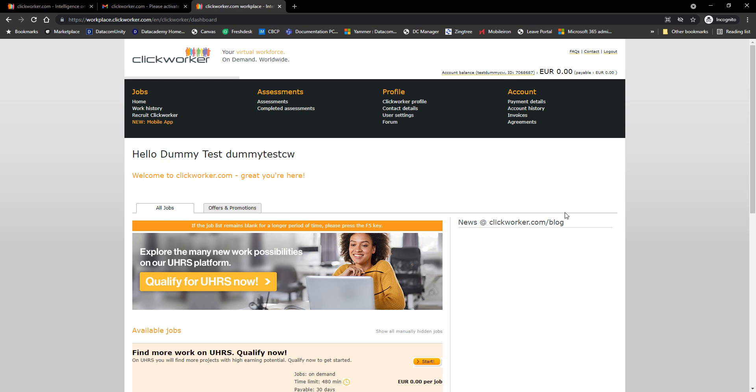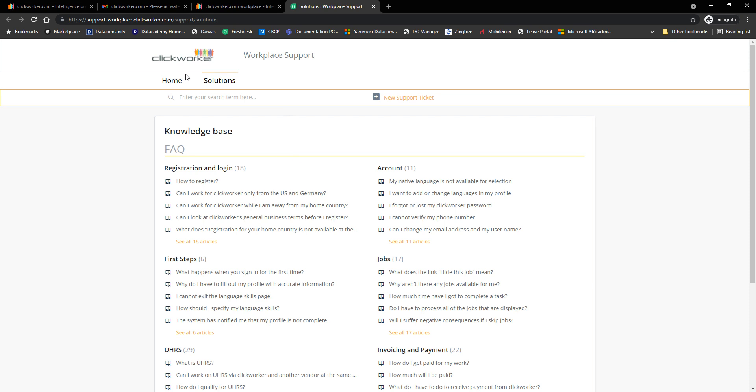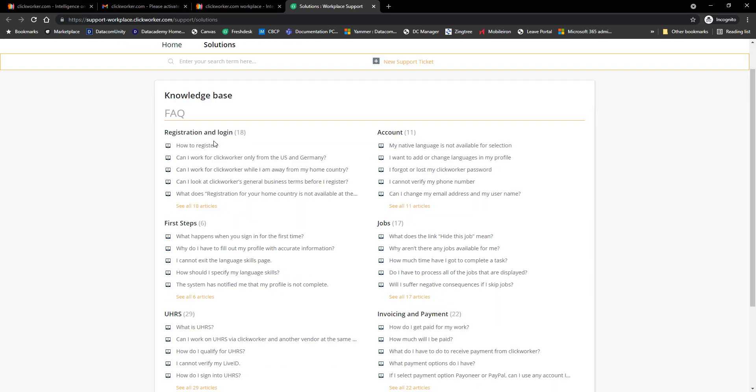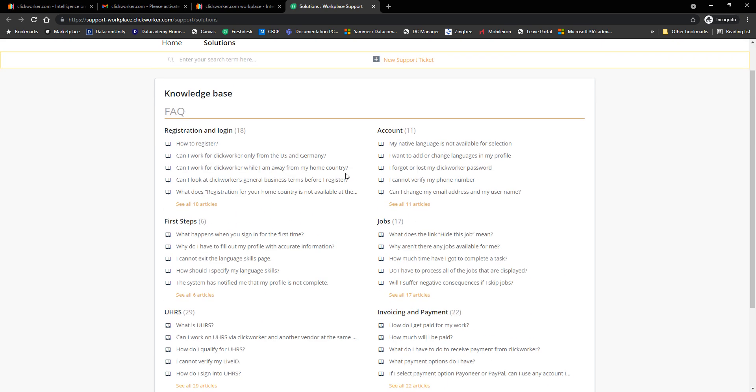Moving on, from here on the top right hand corner of the screen you will see FAQs. If you click it, it'll take you to the frequently asked questions as well as the workplace support.